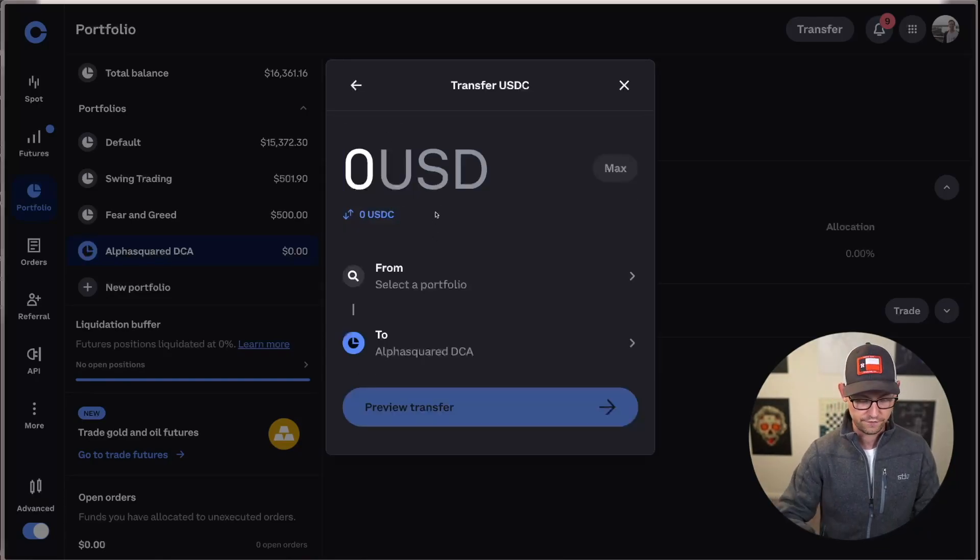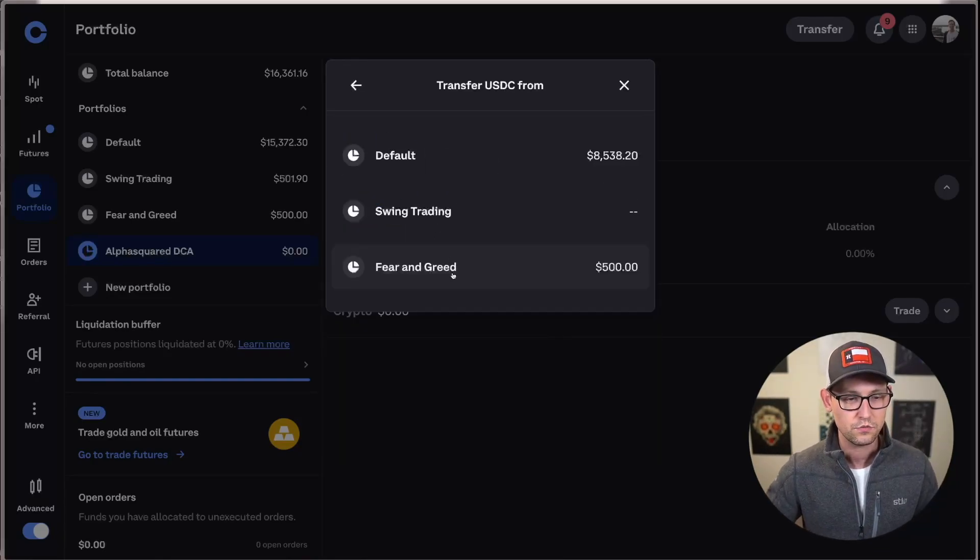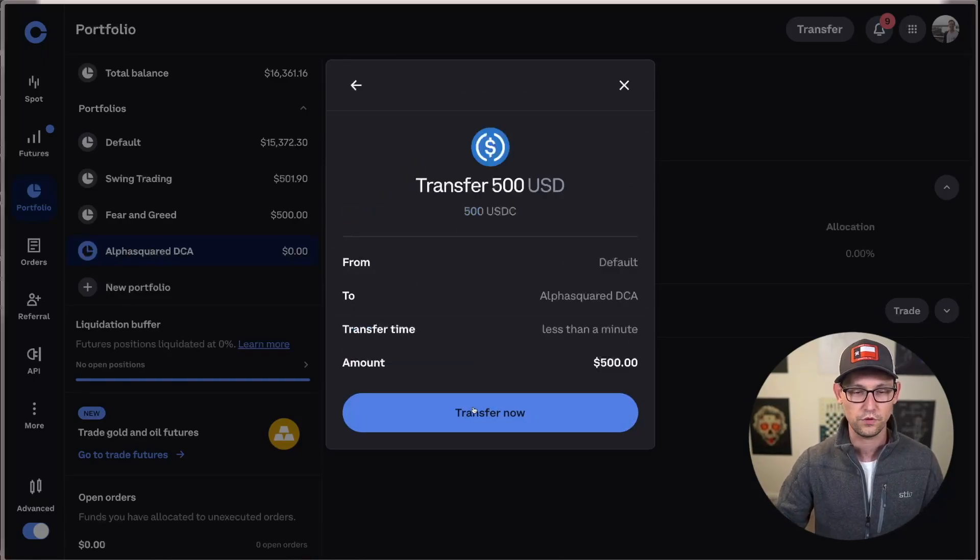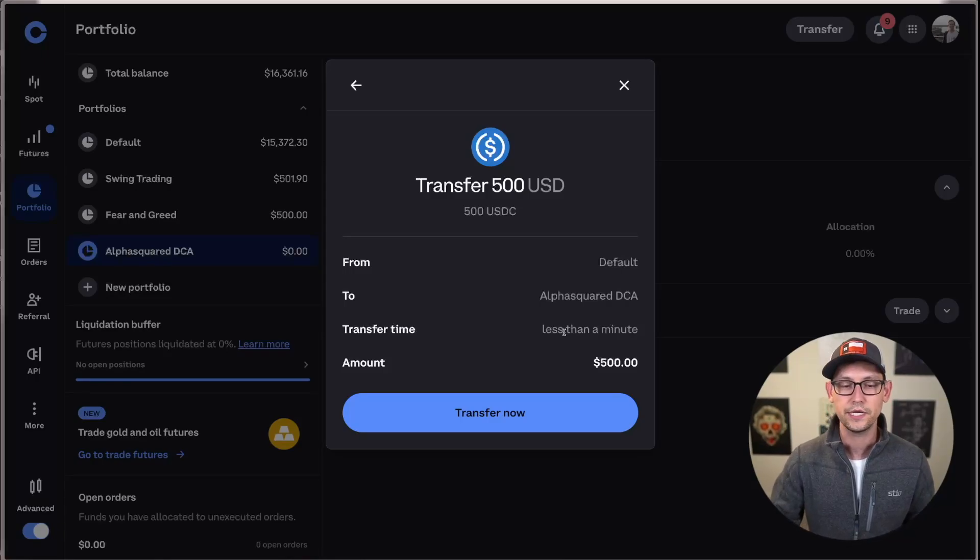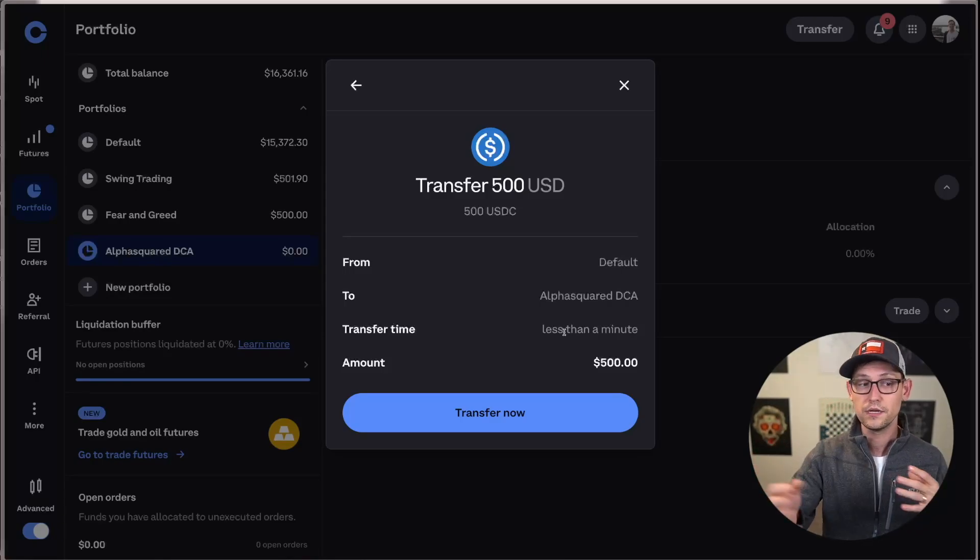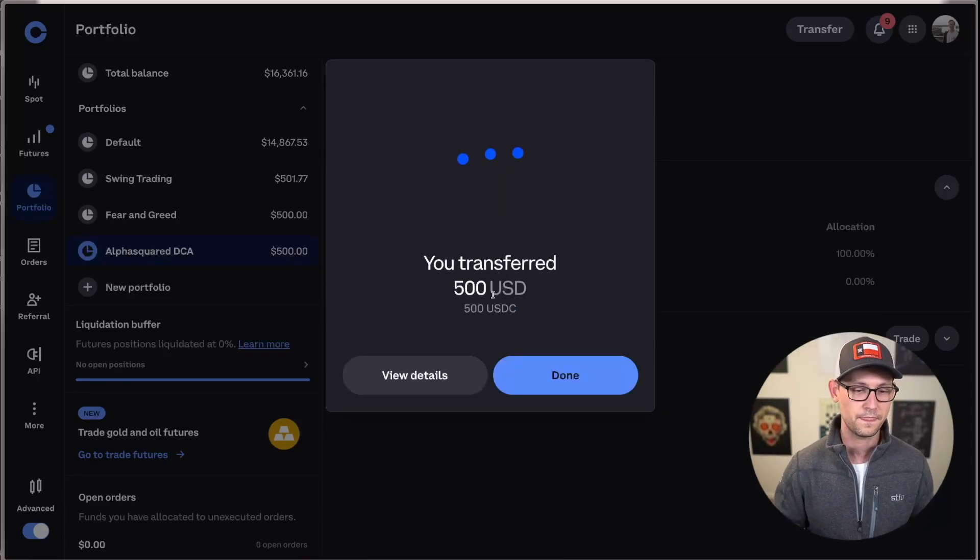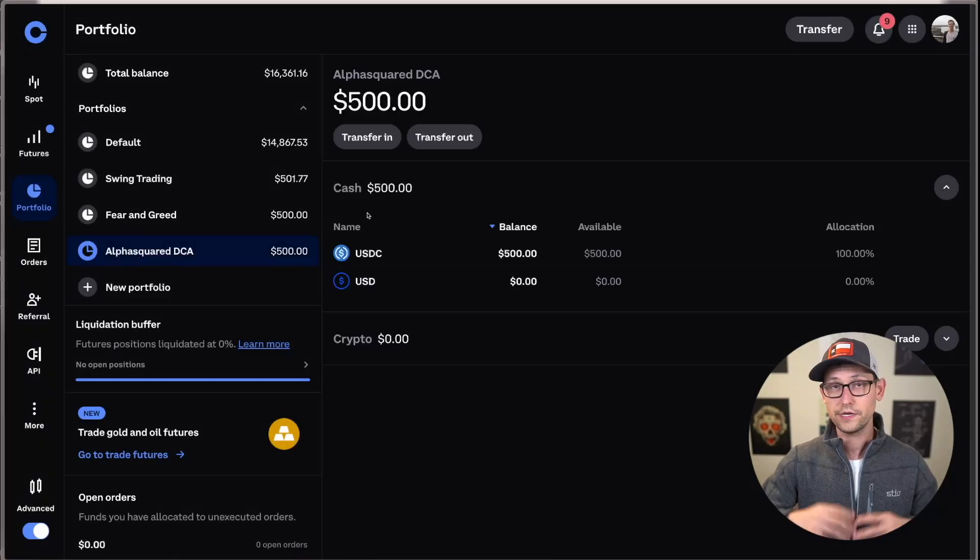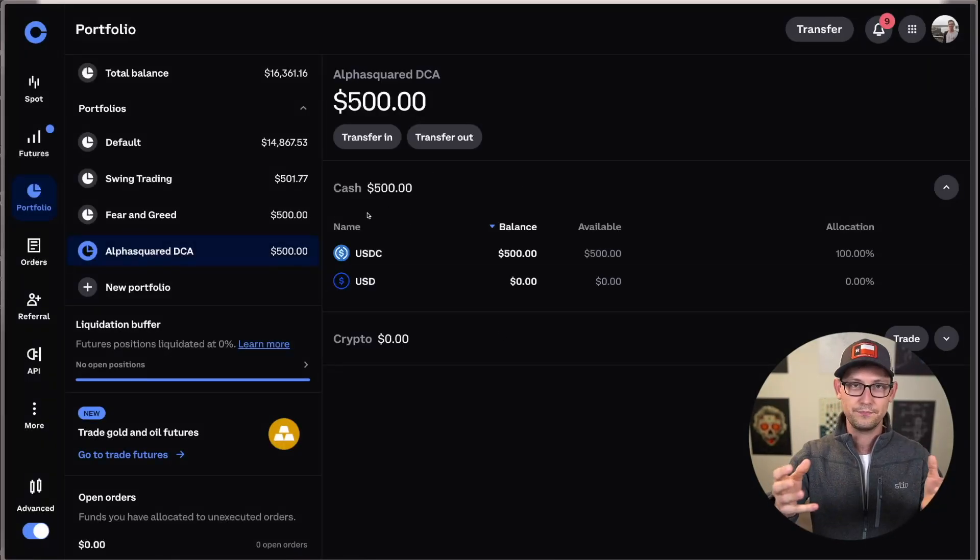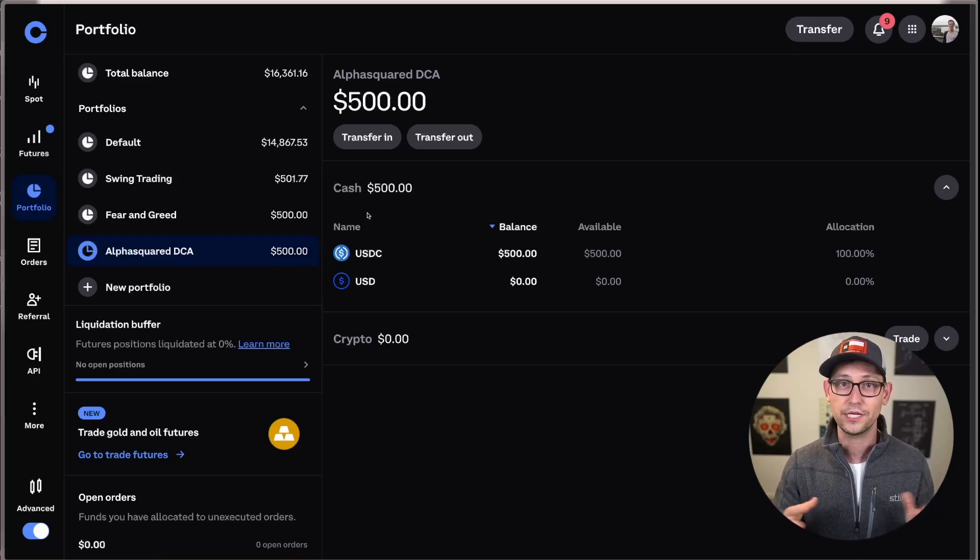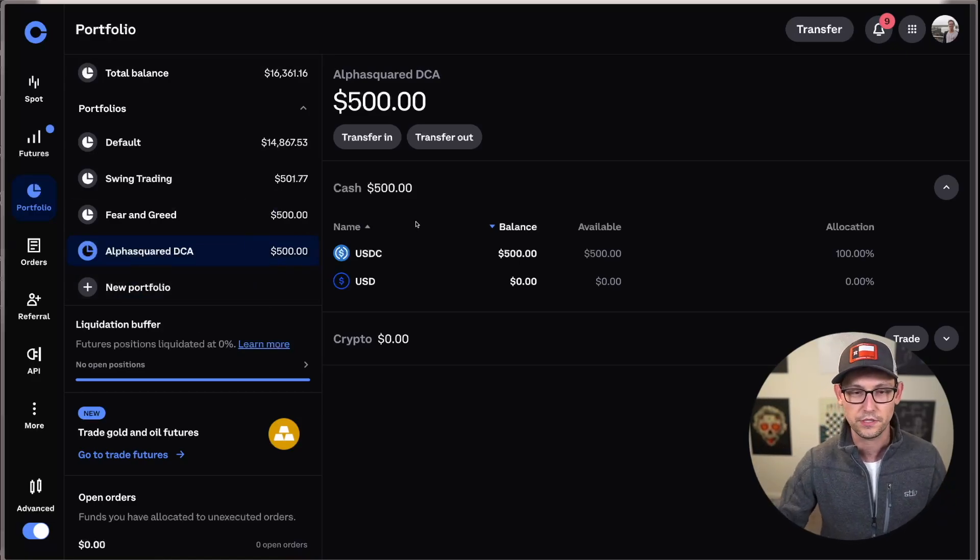So let's go ahead and fund this with 500 USDC. We'll choose to take this from the default portfolio and move it over to the alpha squared portfolio. And we'll see that that's going to happen in less than a minute here, and that there are no fees associated with transmitting this money between different portfolios on our account. So let's go ahead and transfer now. And we'll see that that is already done. So that already happened, and that's happening behind the scenes in Coinbase's accounting. It's not something that's happening on chain. So you're not going to be able to see an on-chain transaction for something like that.